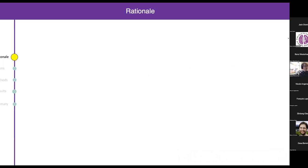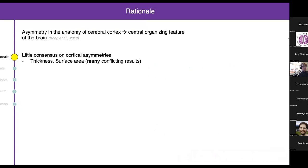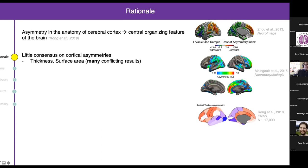The rationale behind this study is that asymmetry in the anatomy of the cerebral cortex, in terms of cortical thickness and cortical surface area, is known to be a central organizing feature of the brain. But there's actually very little consensus on these basic cortical asymmetry types in humans, especially for cortical thickness — there are many conflicting results reported.